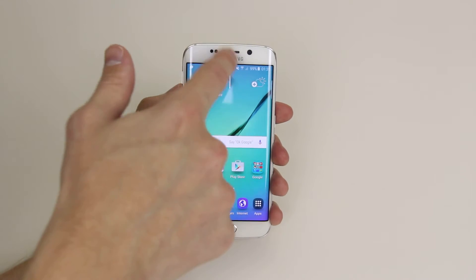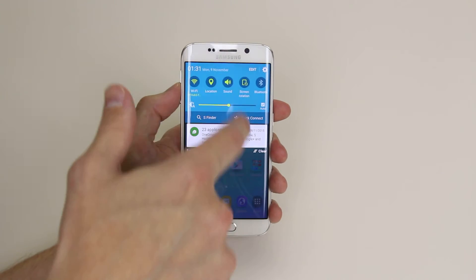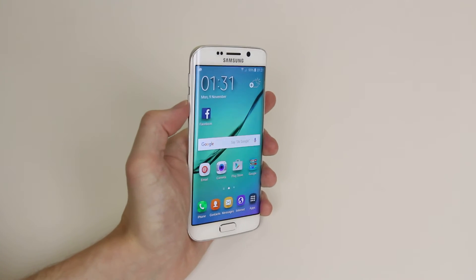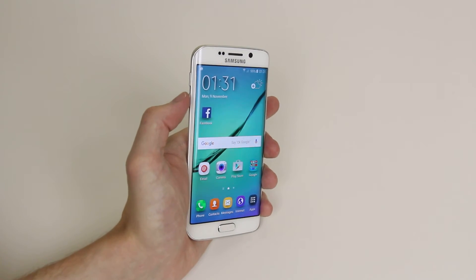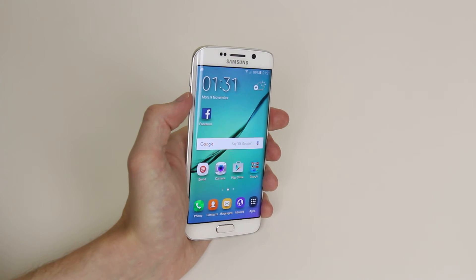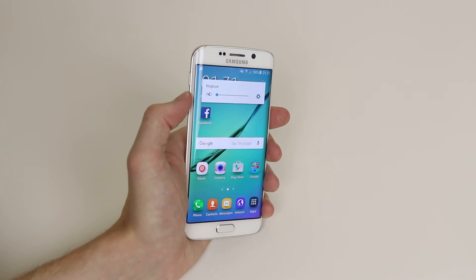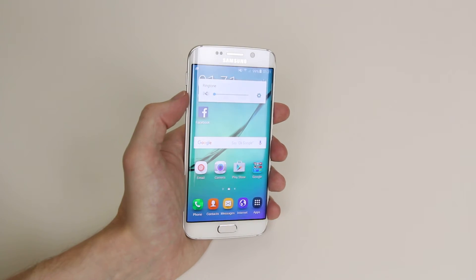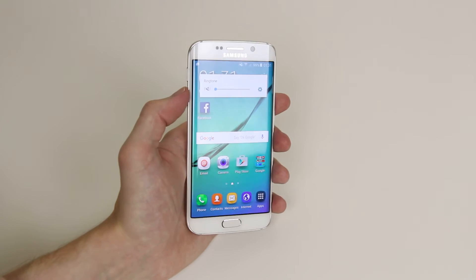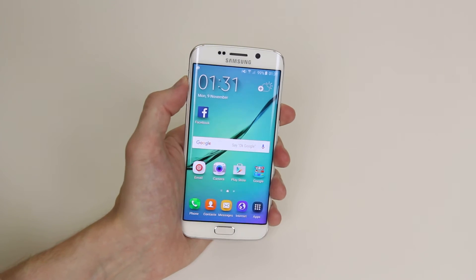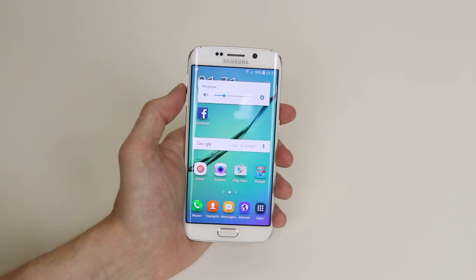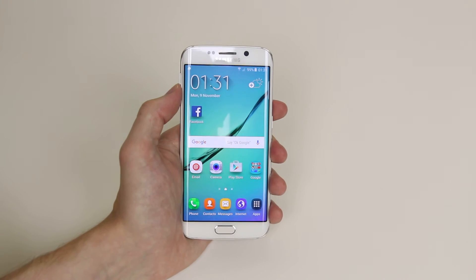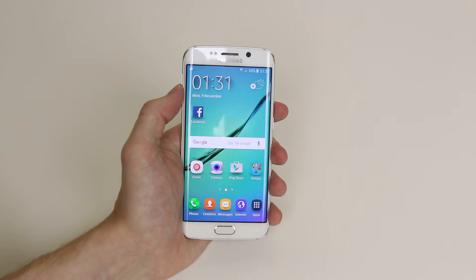Another way of doing this is by simply holding down the volume down button on the left hand side of the device and it will put the device into vibrate mode. Unfortunately this does not allow us to put it into mute, but it is a quick way of getting into vibrate.